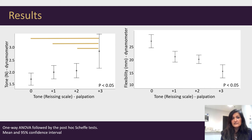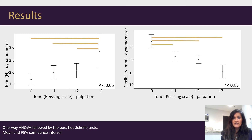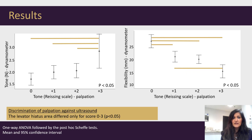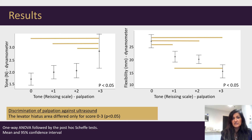Similar results were found for flexibility measured with the dynamometer. The flexibility values were significantly different for palpation scores 0–1, 0–2, 0–3, and 1–3. For ultrasound, the levator hiatus area differed only for scores 0–3. Although mean values of dynamometry and ultrasound imaging changed across subsequent palpation scores, they did not consistently differ between adjacent scales.